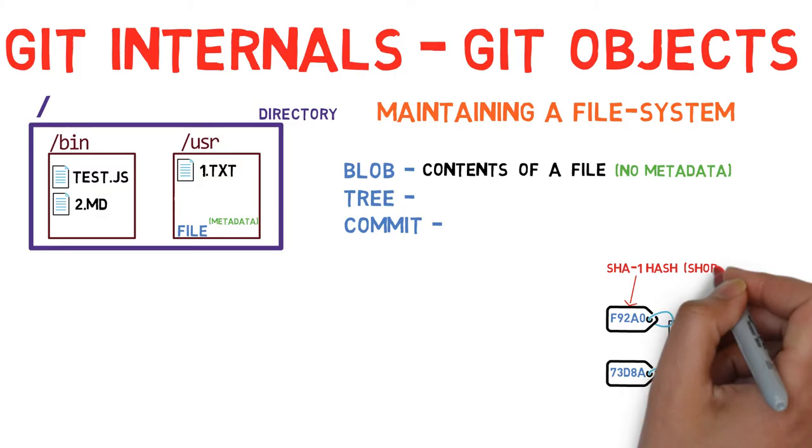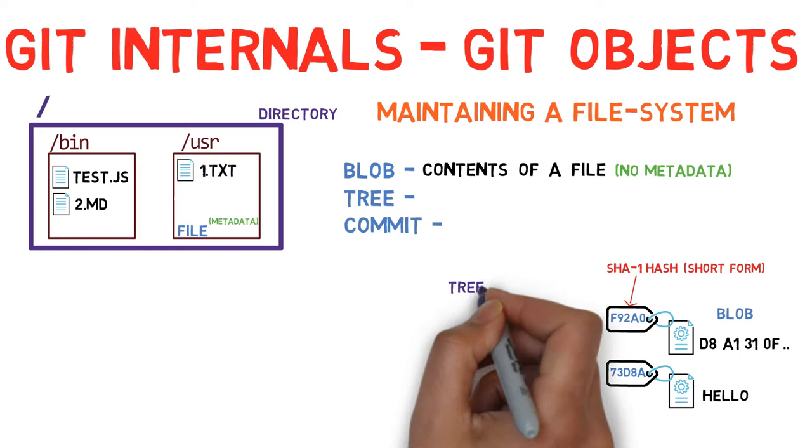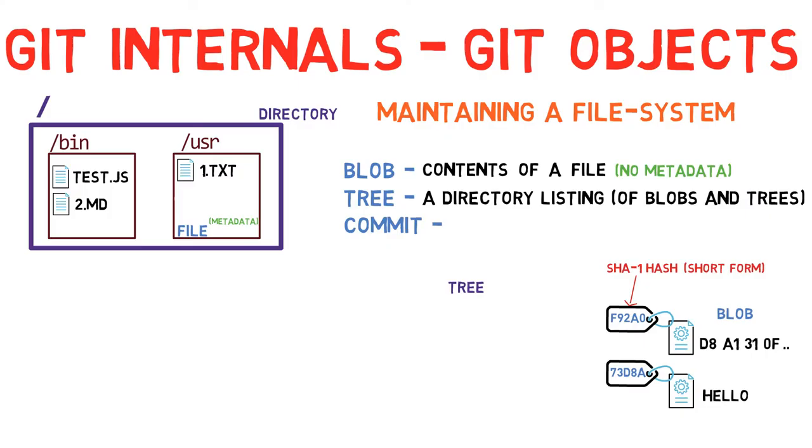In git, the equivalent of a directory is a tree. A tree is basically a directory listing, referring to blobs as well as other trees. Trees are identified by their SHA1 hashes as well.